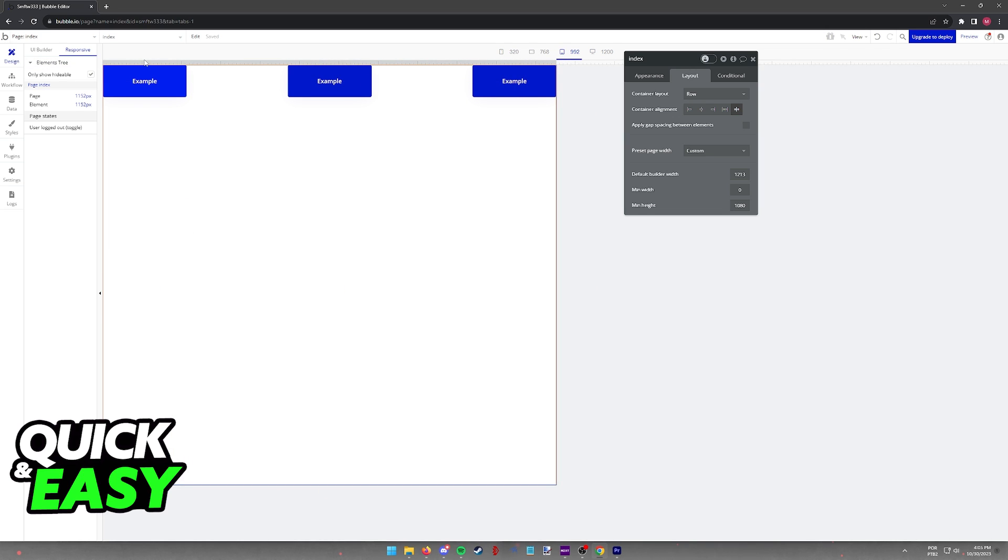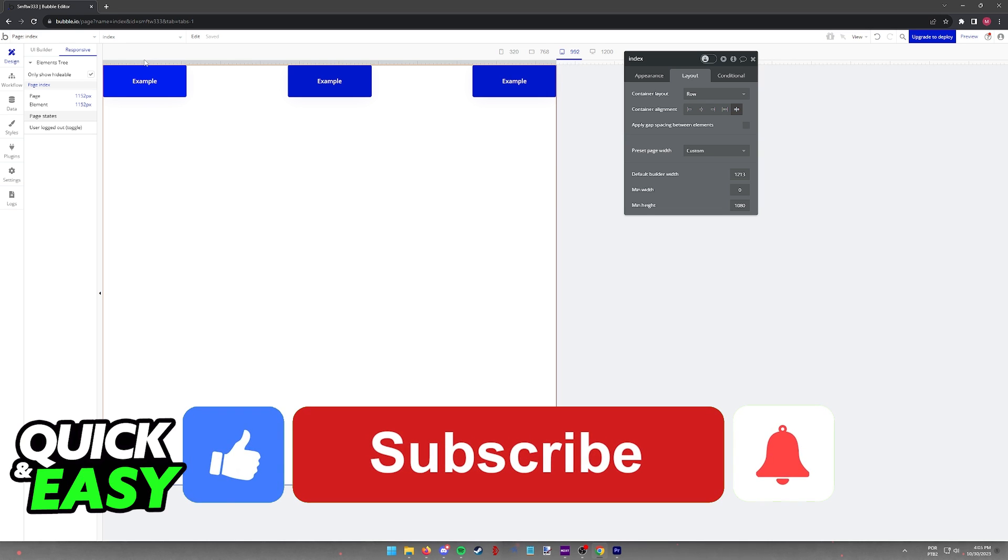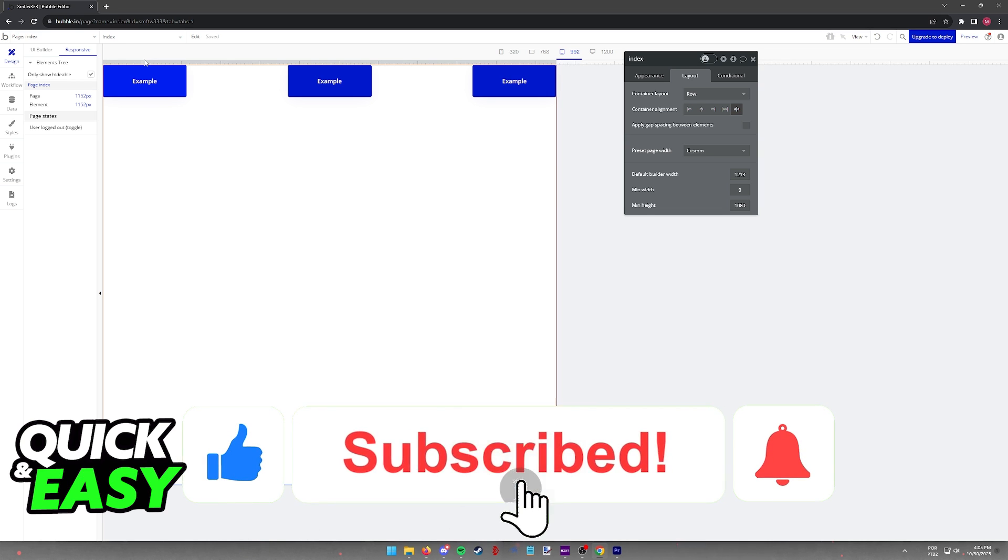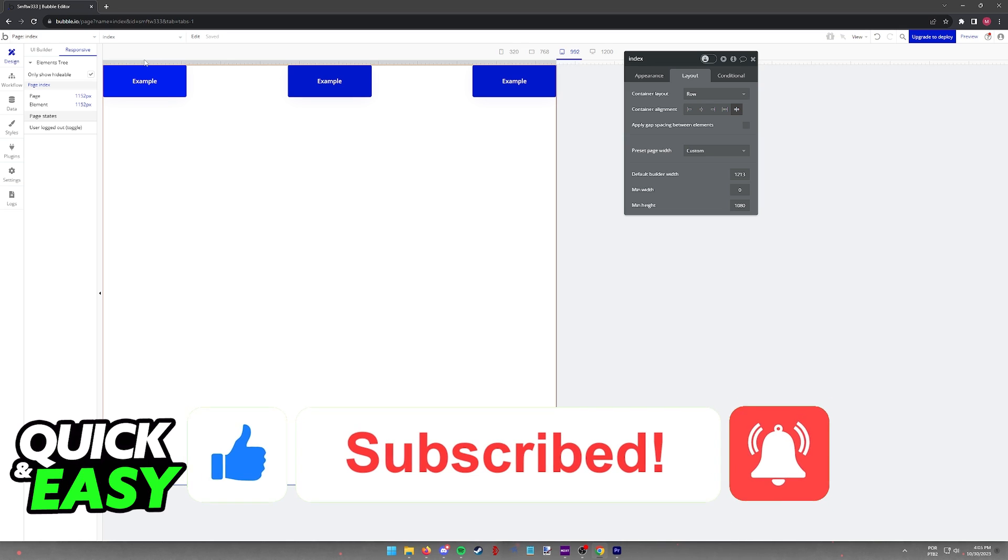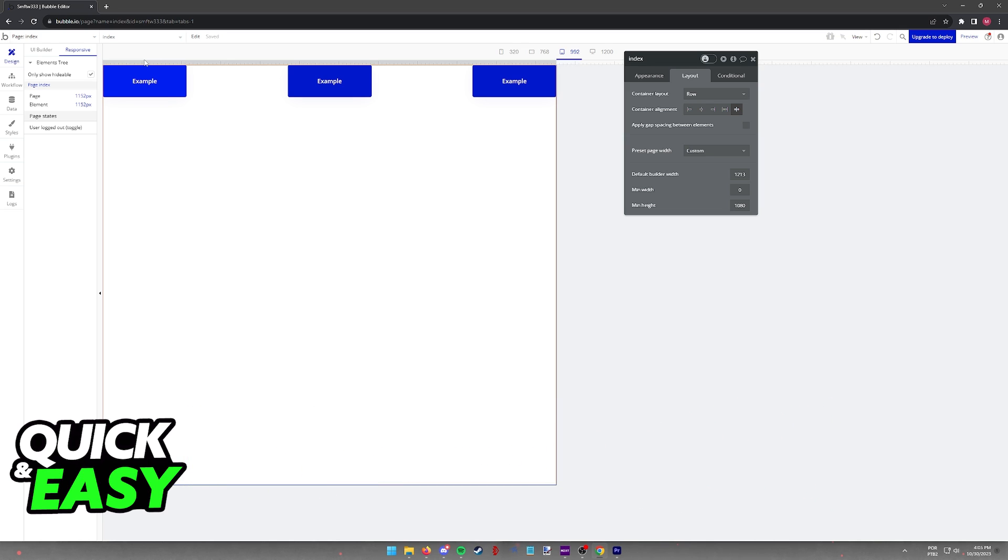I hope I was able to help you on how to make page responsive in Bubble I.O. If this video helped you, please be sure to leave a like and subscribe for more quick and easy tips. Thank you for watching.